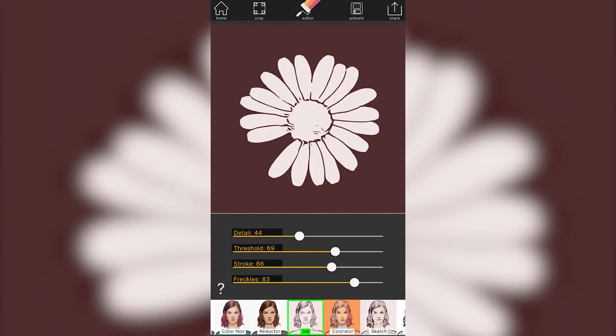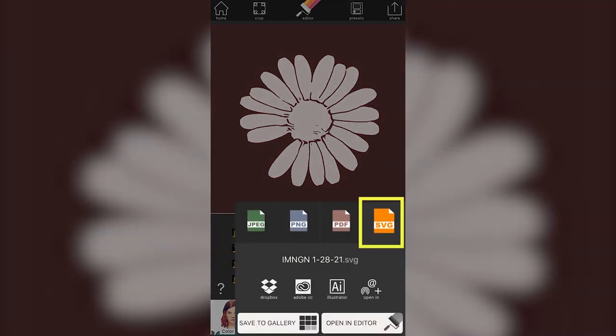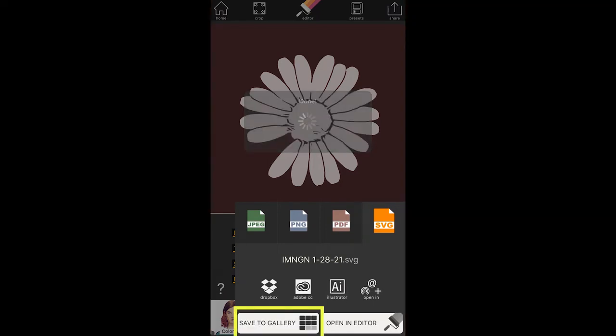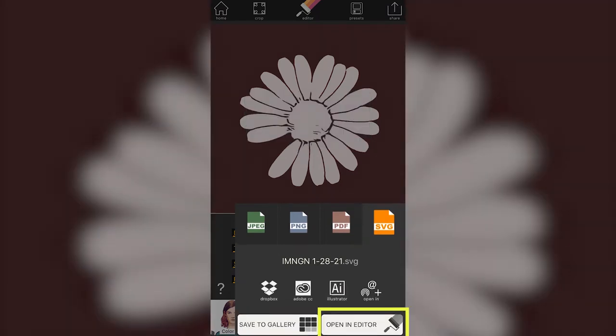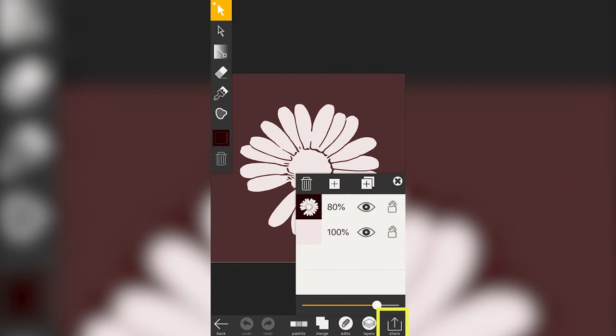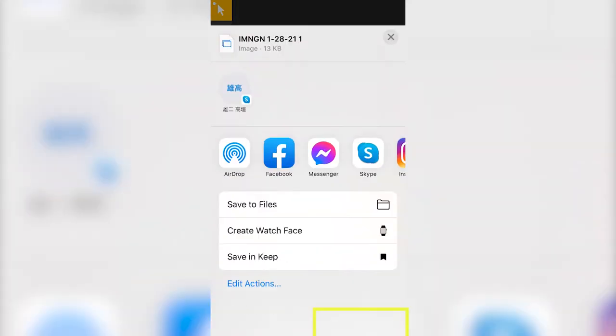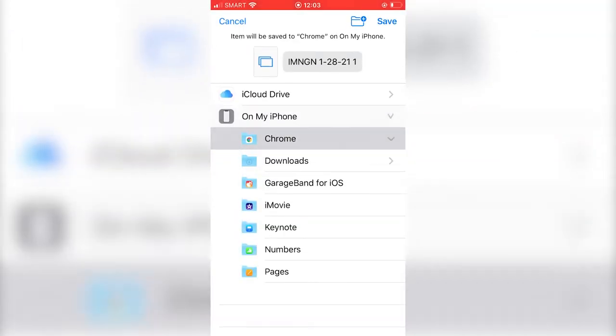When you're done, click the share arrow on the upper right side. Make sure it is in SVG and click save to gallery. Next, open in editor, then click open, and save to file. Save in the location where you can easily transfer it into your PC.